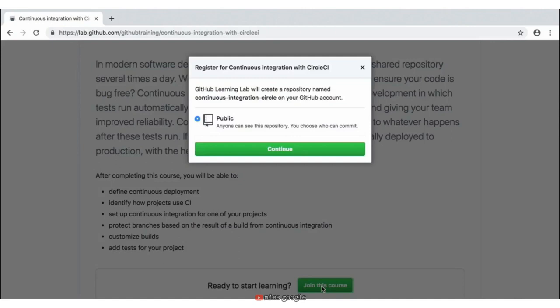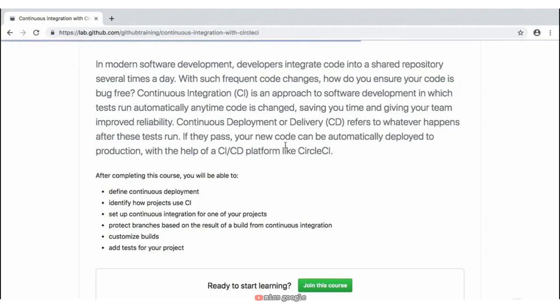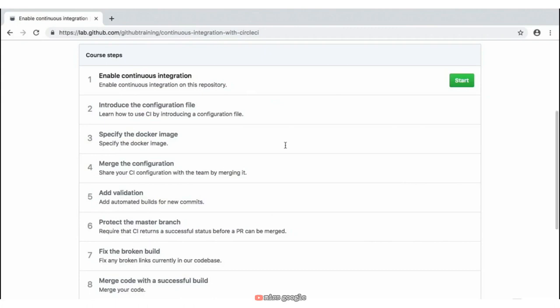You'll have a pop-up asking if the repository is public. You may also have one asking if you want to create it as private. Just keep the default option set as public and click Continue. GitHub is actively creating this repository on your account, as you can see in the status bar.